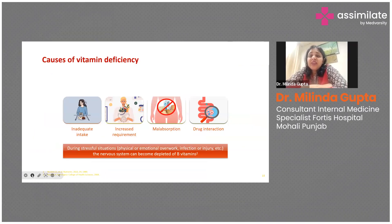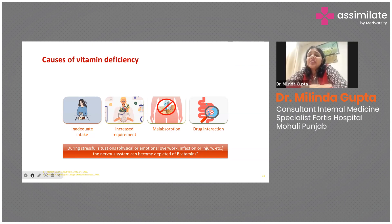Broadly, we can classify the causes of vitamin deficiency as: one, inadequate intake; two, increased requirement that is not being fulfilled; three, malabsorption at various sites; and four, drug interactions which are impairing the absorption of vitamins.